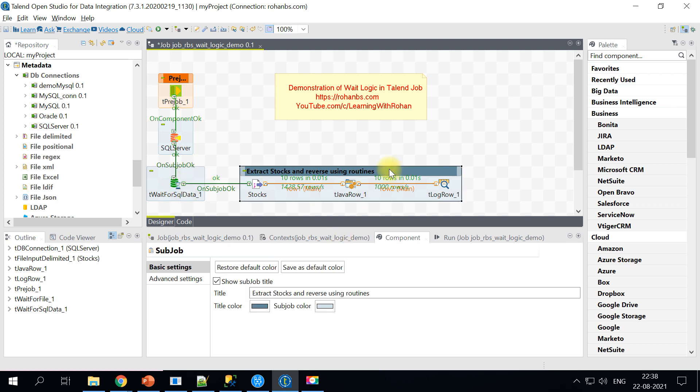This is the second method of waiting for SQL data. In the first scenario we have seen waiting for a file arrival and second scenario we have implemented wait for SQL data.